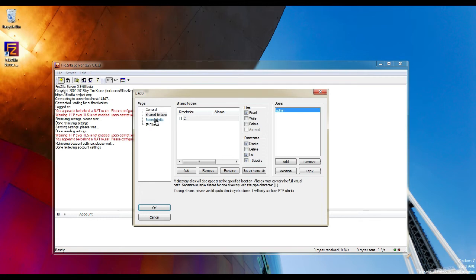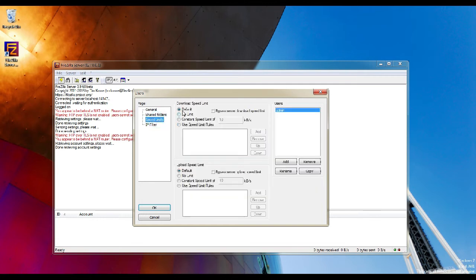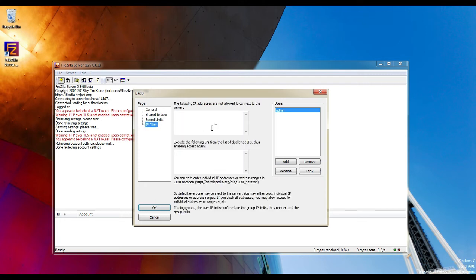Go to Speed Limits. You can restrict both download and upload speeds for the users. Here you can select whichever option you want and add it. The last option is IP filter. If you want to restrict the clients, you can add the IP here and click OK.